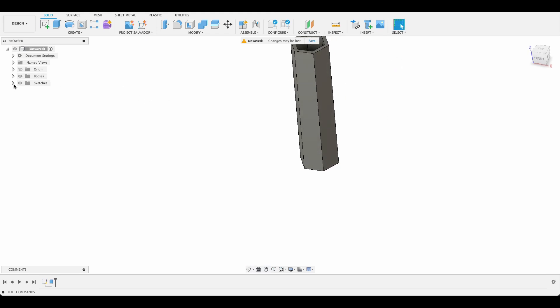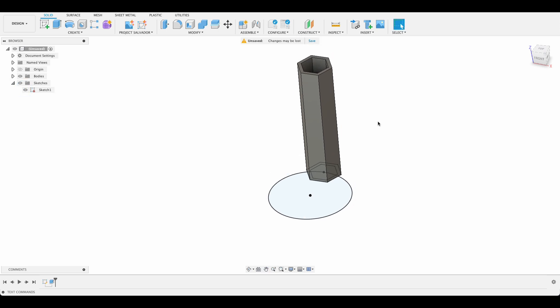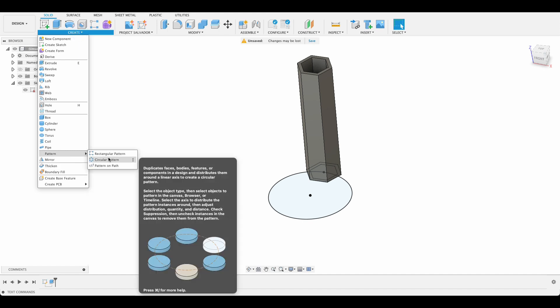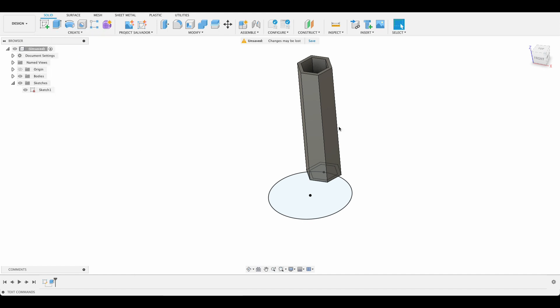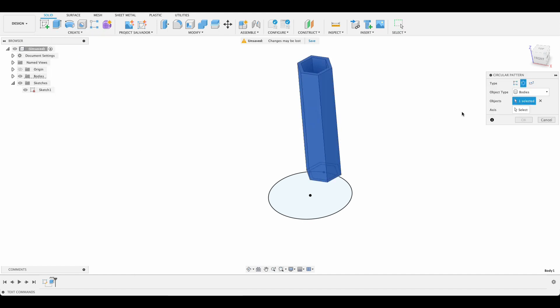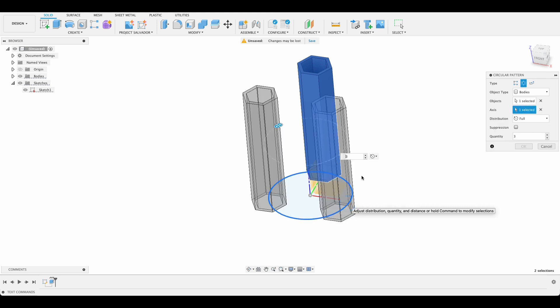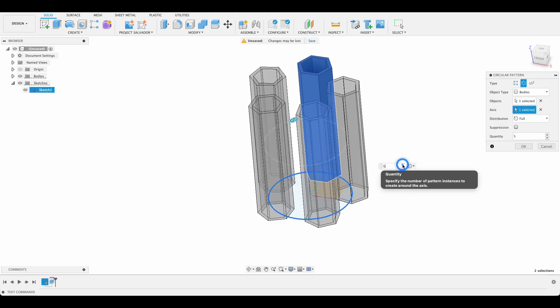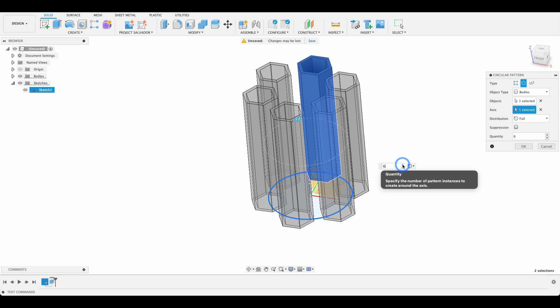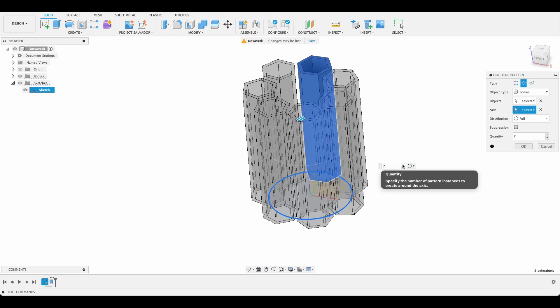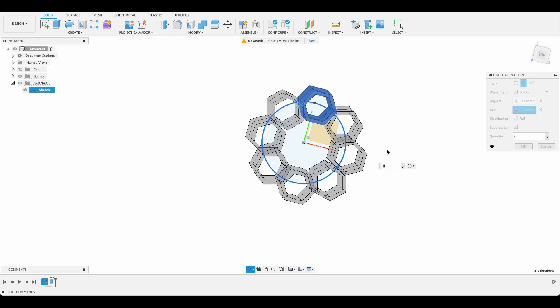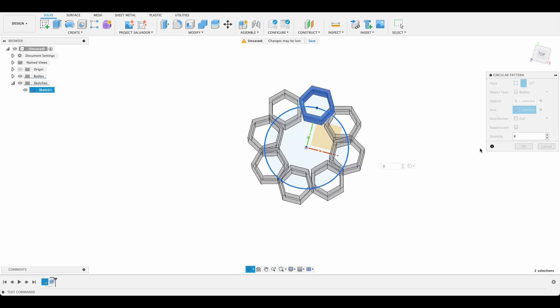I'm going to turn our sketch back on so we can see our circle and then we will go create pattern and circular pattern. We're going to be patterning this body and the axis will be our central axis there and I want there to be enough so that they're just touching. So we're going to go with 8.